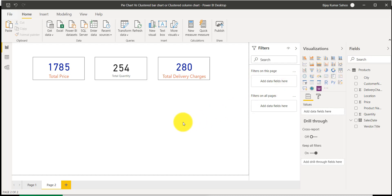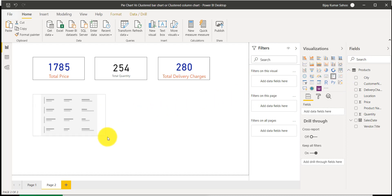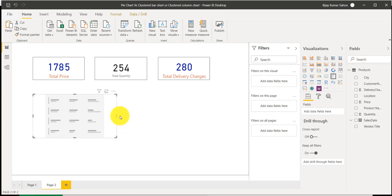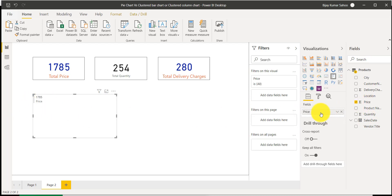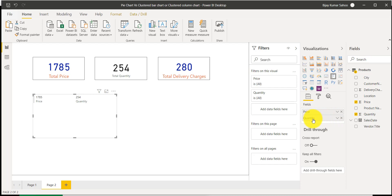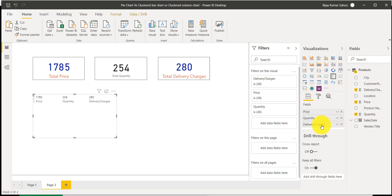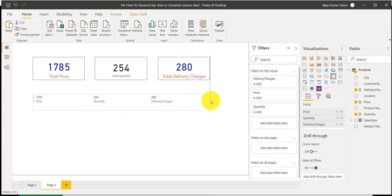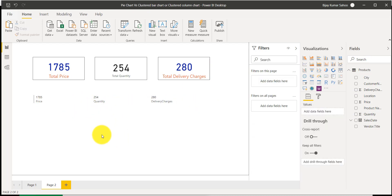This is how you can use the single card. Now I want to show how we can use the multi-row card. You can see here — this one is the multi-row card — and in this we will add the fields we want to display. For example, I'll add total price, then drag total quantity into it, and then delivery charges. You can see all these fields are now coming in the multi-row card, and I can align it on the page.